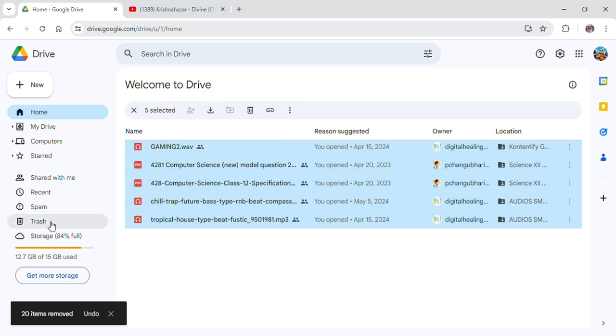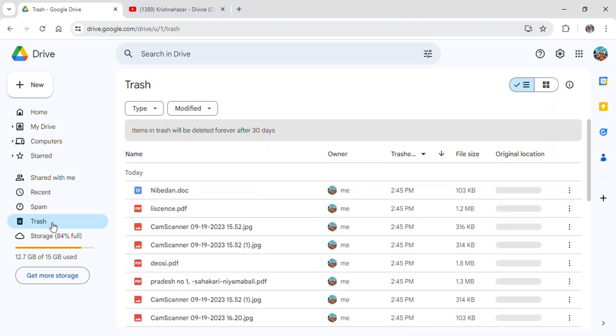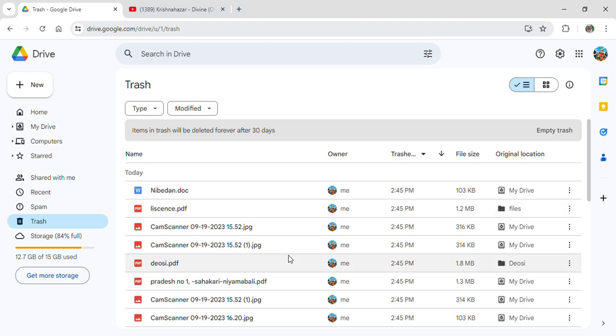Here you can see that if you go on to trash now all of those recently deleted files will still be here.